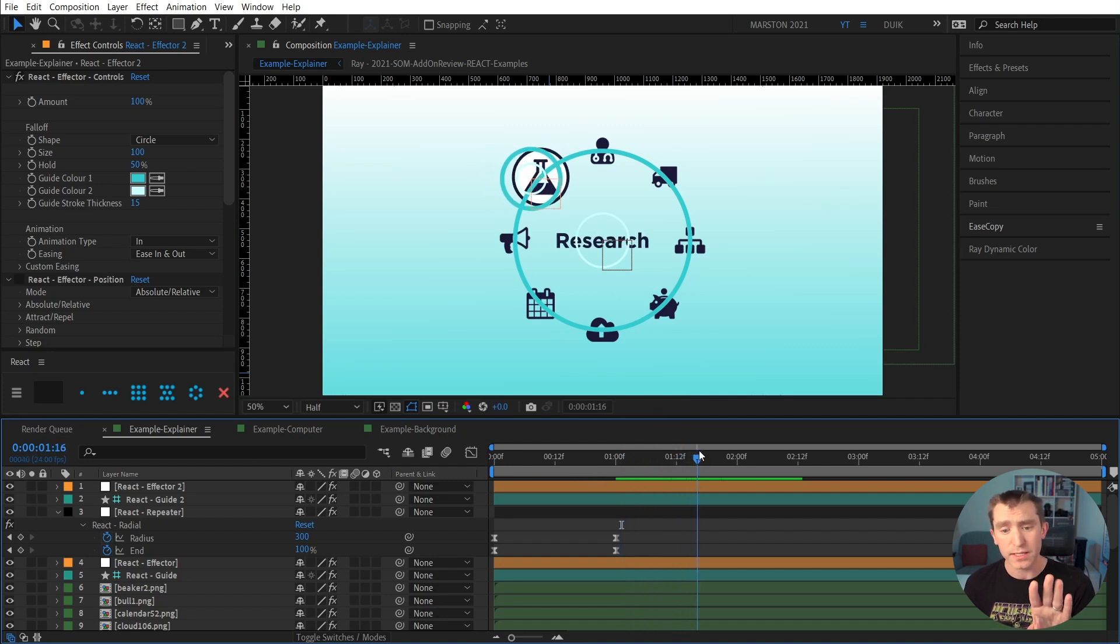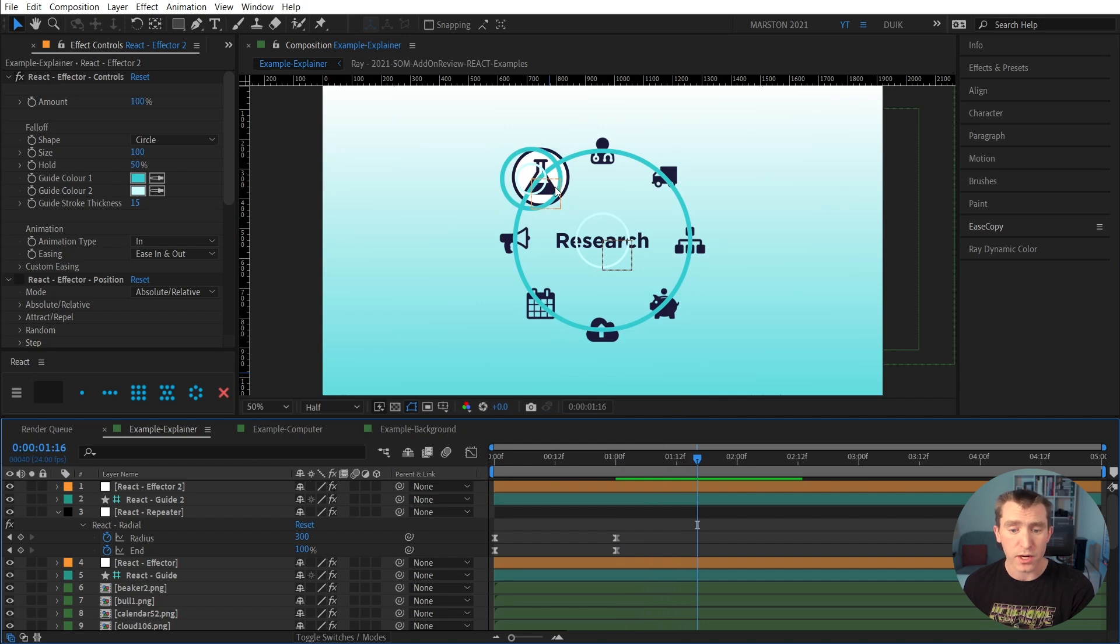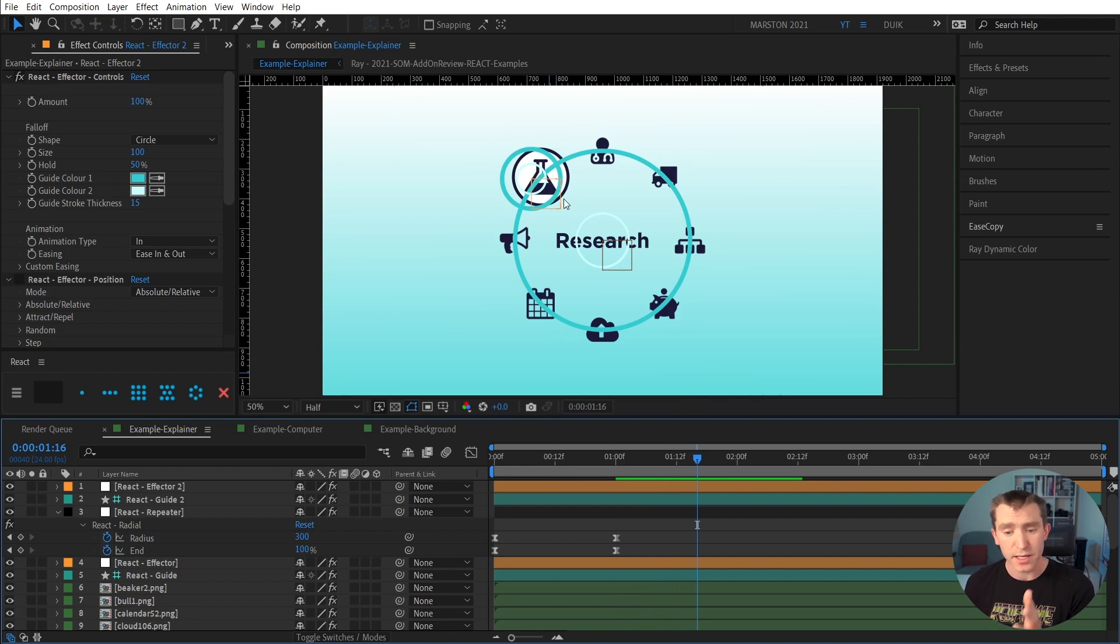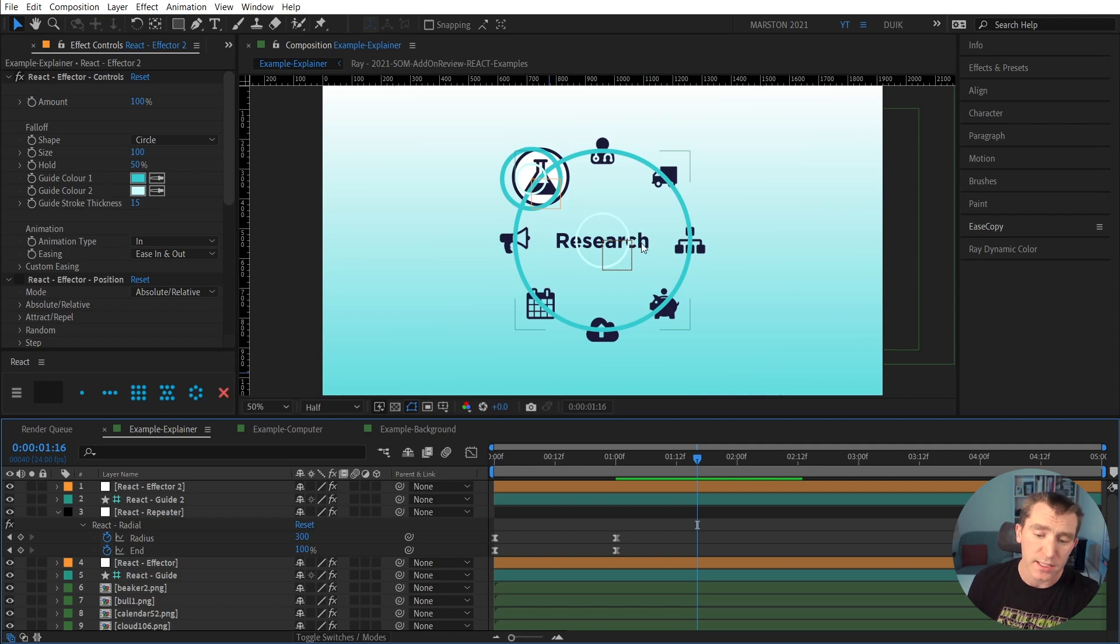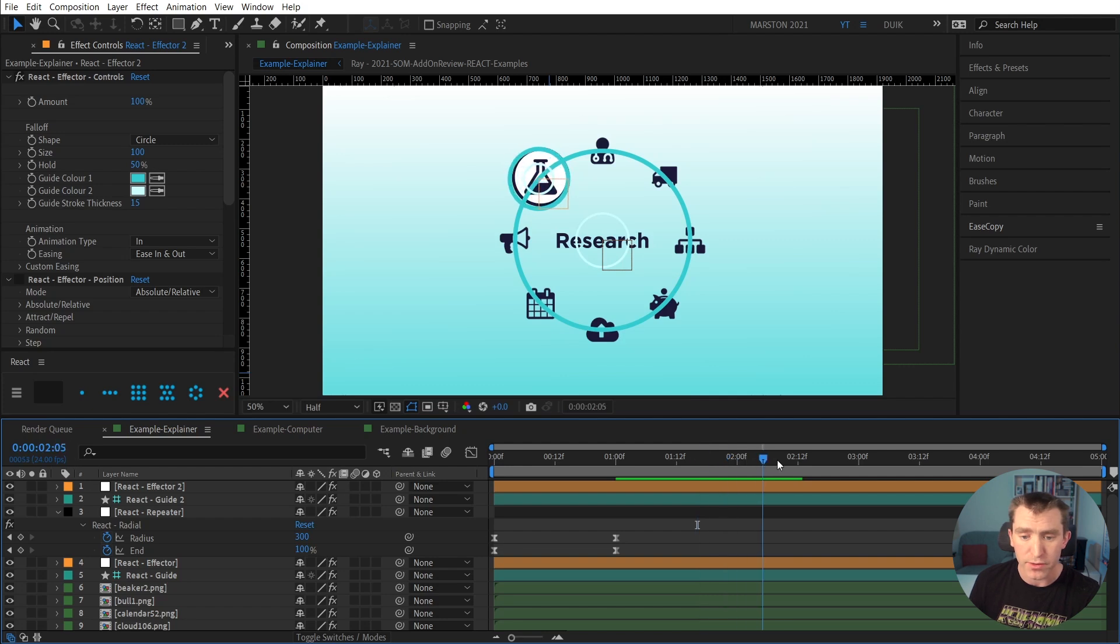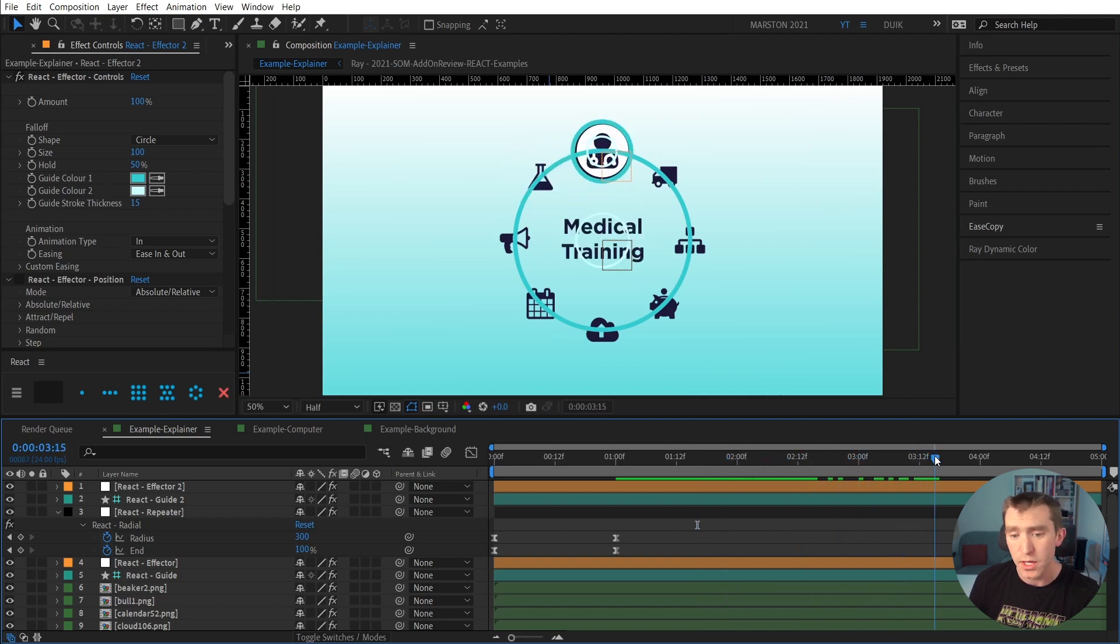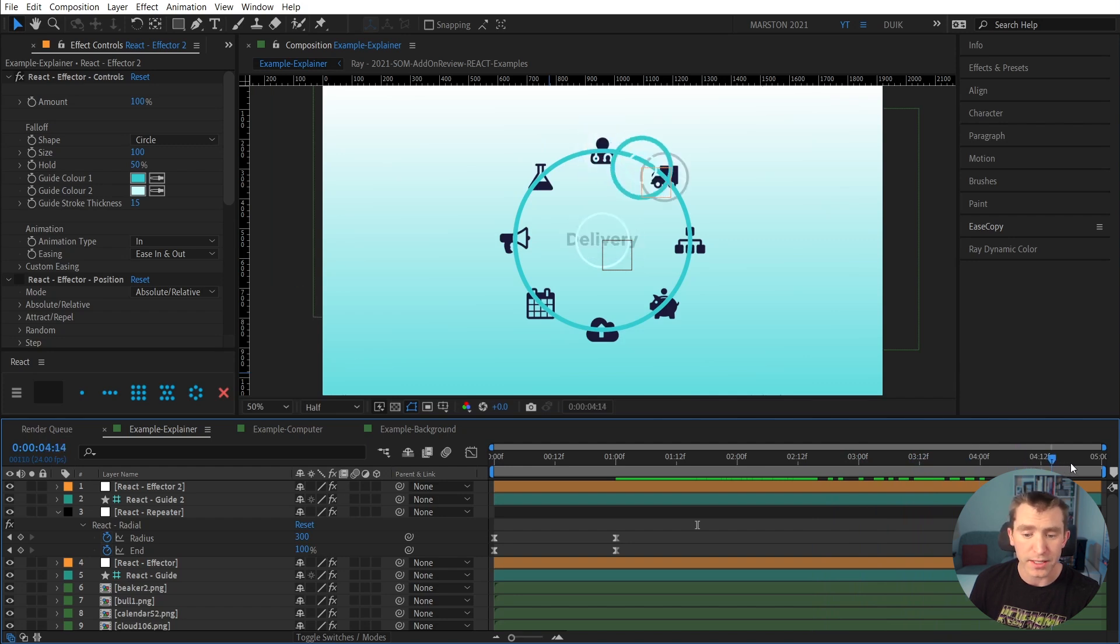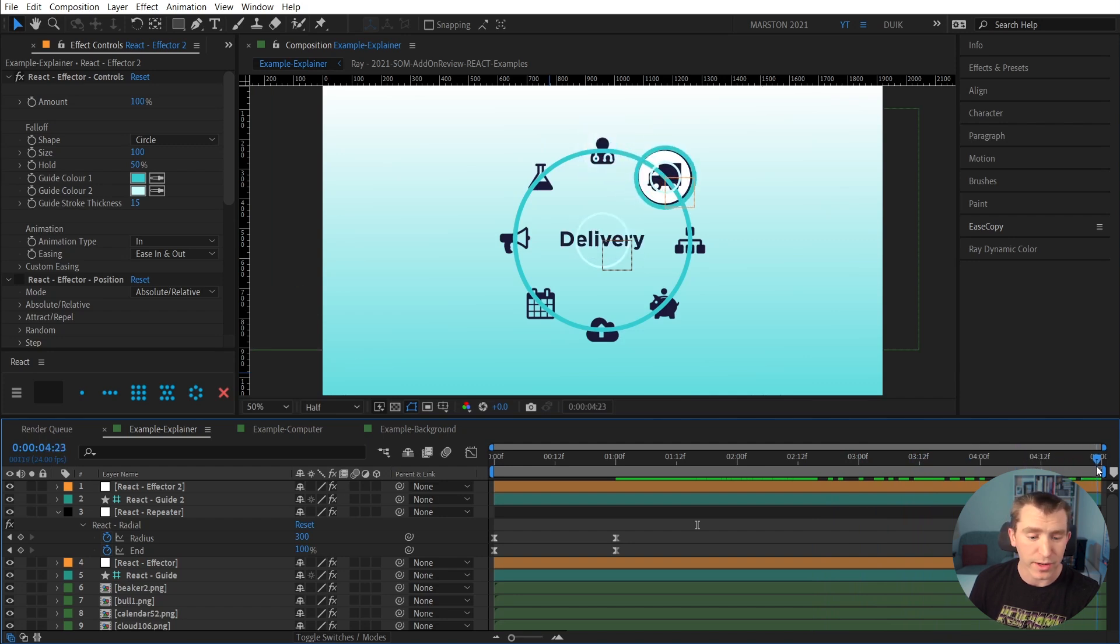So when this second effector passes over the icon, the background scales and fades, the icon scales up, and also I tied the scale and opacity of the text to the scale and opacity of the appropriate background. So as the effector moves from one to the next, then they highlight with the text appearing in the center.